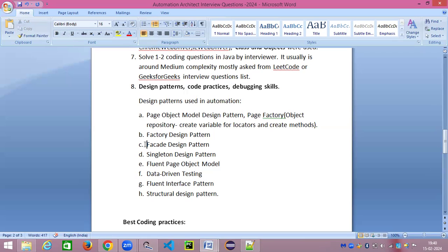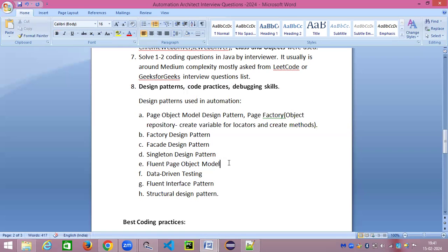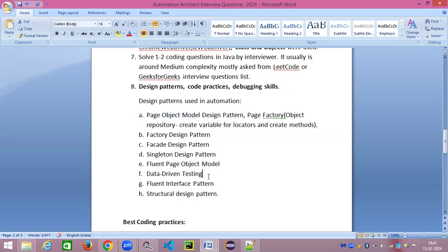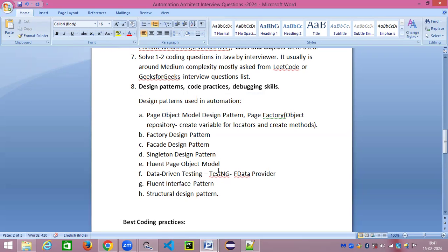Third one is Facade Design Pattern, fourth one is Singleton Design Pattern, then we have Fluent Page Object Model—it's like a fine tuning of the Page Object Model. Then we have Data Driven Testing, which you all might be aware that using TestNG data provider we can do data driven testing. This is also one of the popular things available for us to use in our framework. Then we have Fluent Interface Pattern and Structural Design Pattern. There are many more available but these are the few important ones which I thought of including.